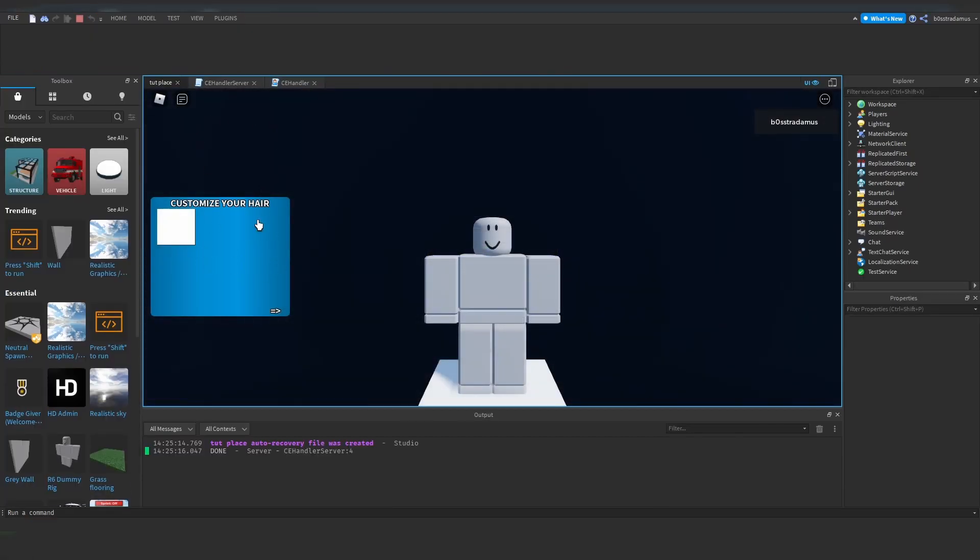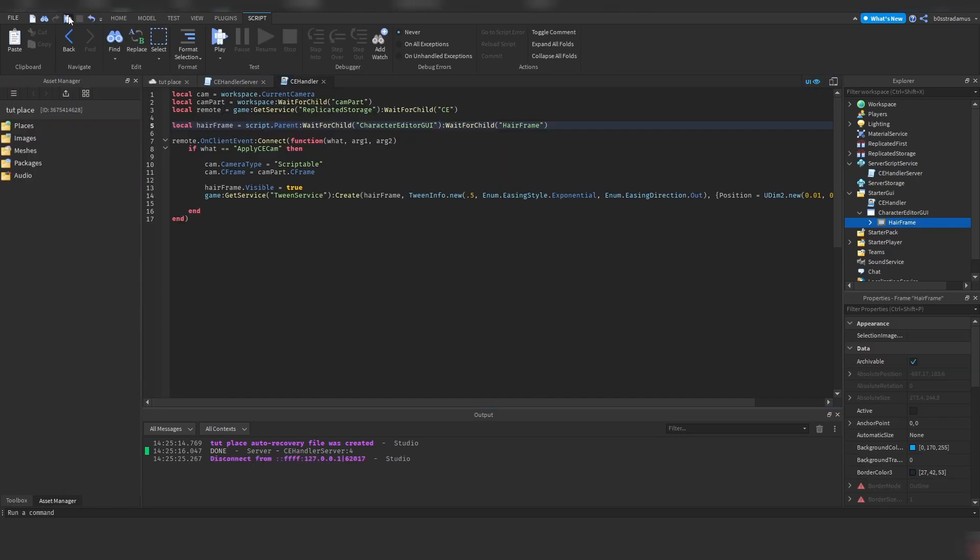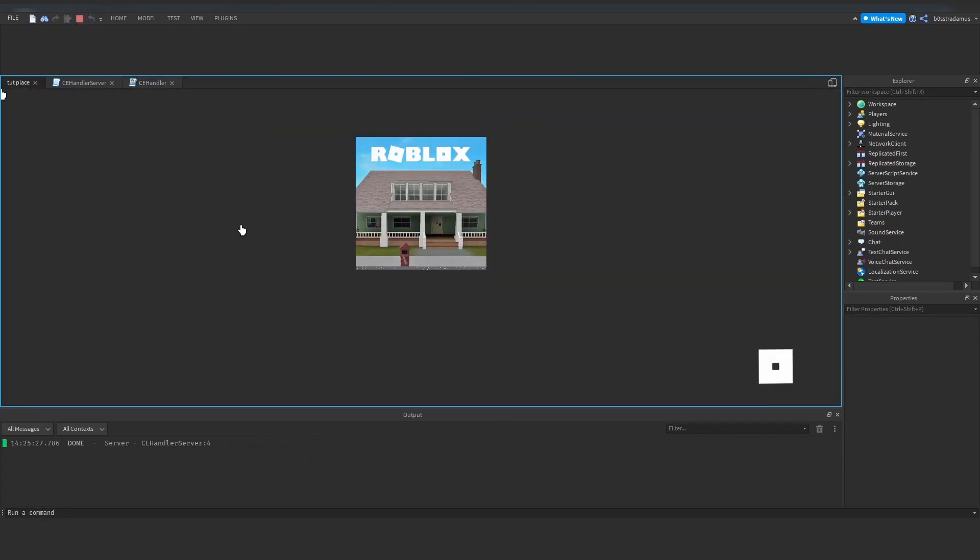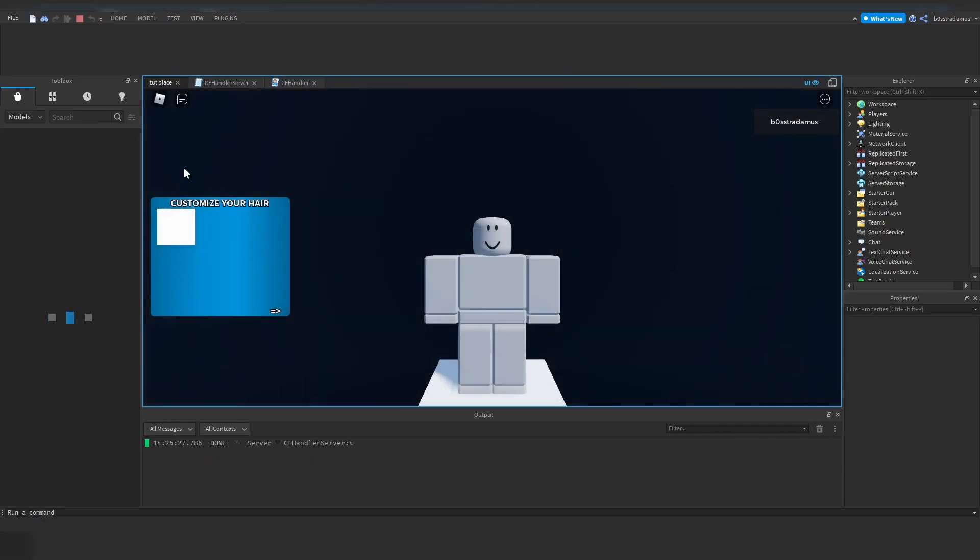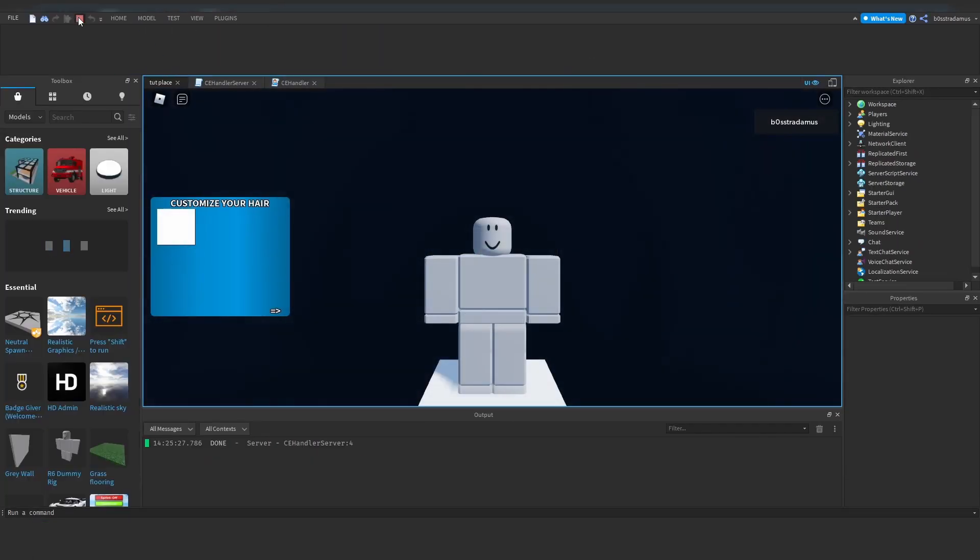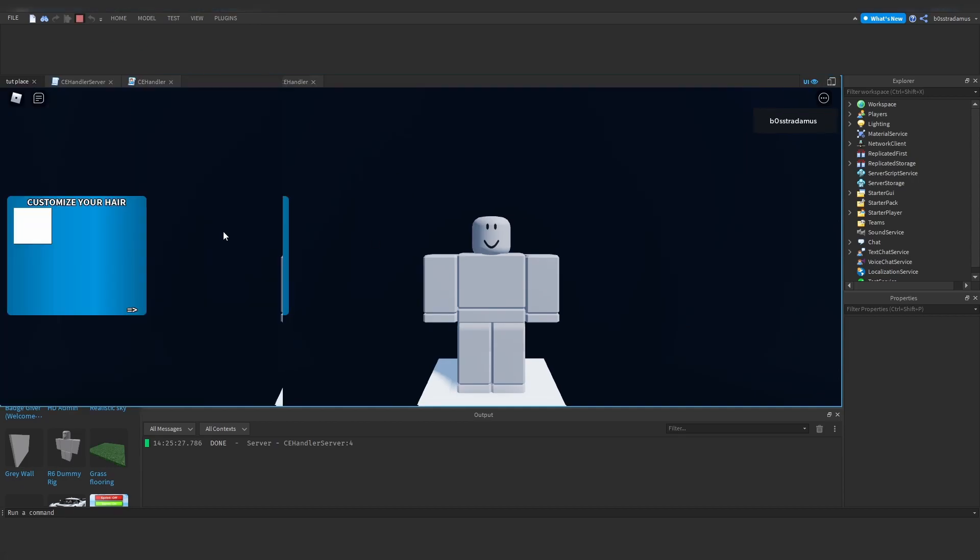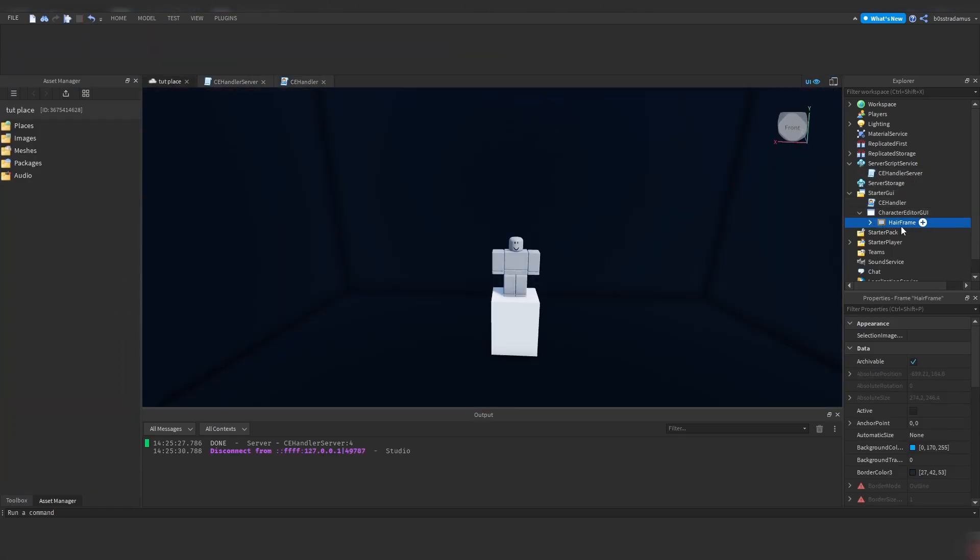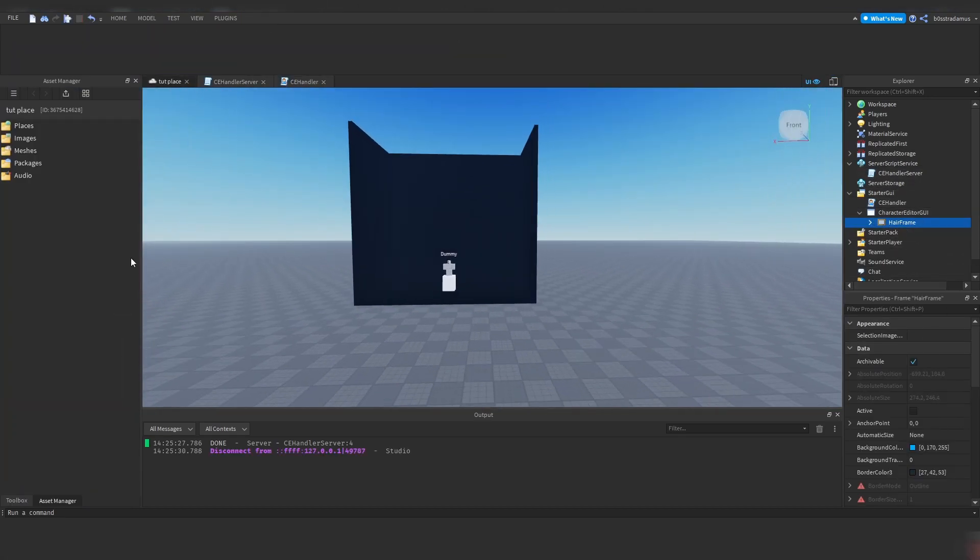As you can see, this character customization hair frame just appeared out of nowhere. So let's test it out again so that you can really see it. So what this tween service does is, when you remember the position of the hair frame, which is somewhere right here, we've just moved it right here.